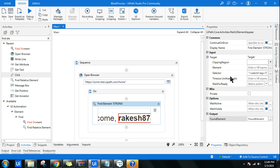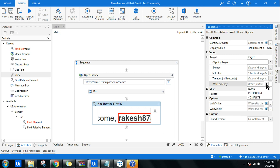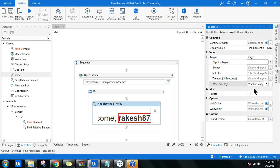Now there are a couple of important properties. First is 'Wait for Ready,' which has three options: None means it will not wait for the page to load; Interactive means it waits for the page to become interactive; and Complete means it waits for all UI elements on the page to fully load. Generally we use None, but if a page takes a long time to load, you can choose Complete.